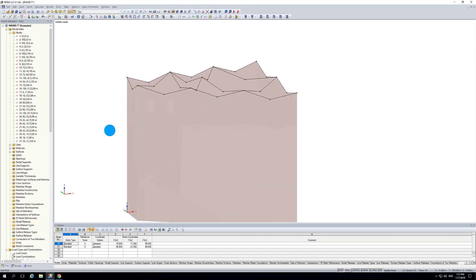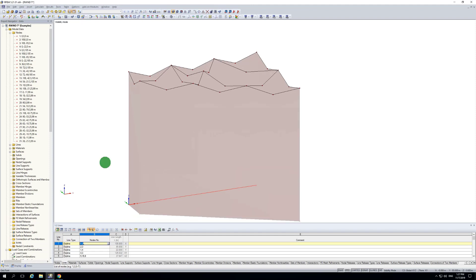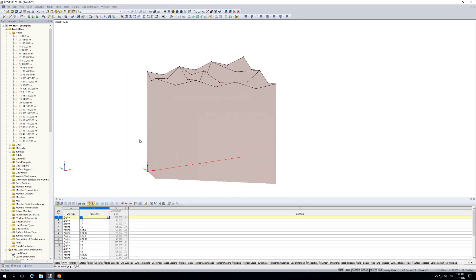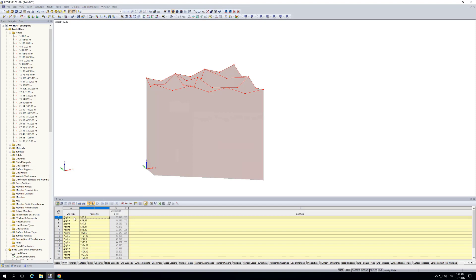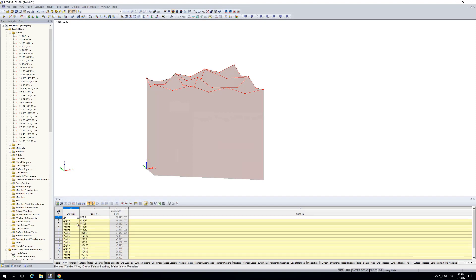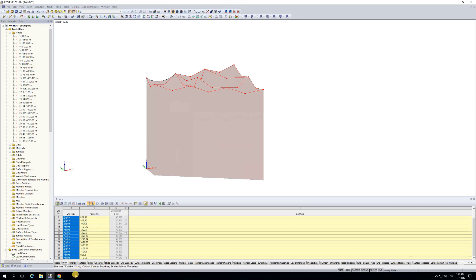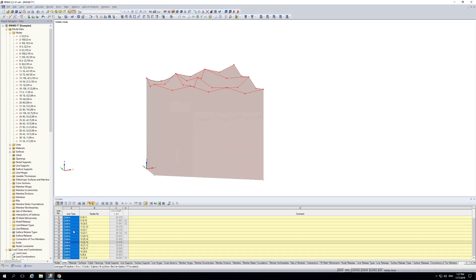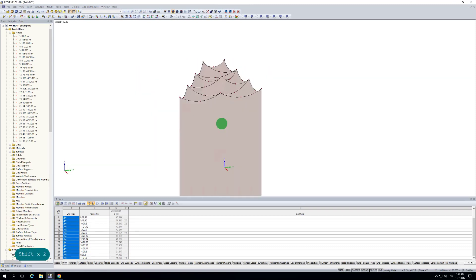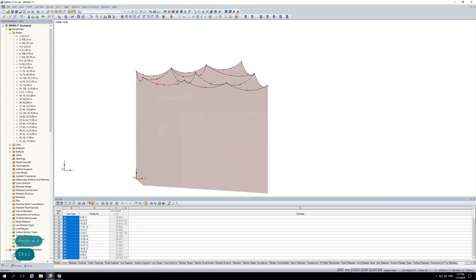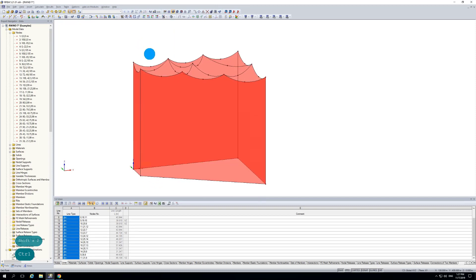Now it looks quite cornered, but we select these lines in the table, then say 'show only selected elements' and change the line type to arcs. We select the full column and use the command Z to change all lines to arcs. Now we have this special roof shape — at least the boundary lines — and we fill these boundary lines with surfaces.